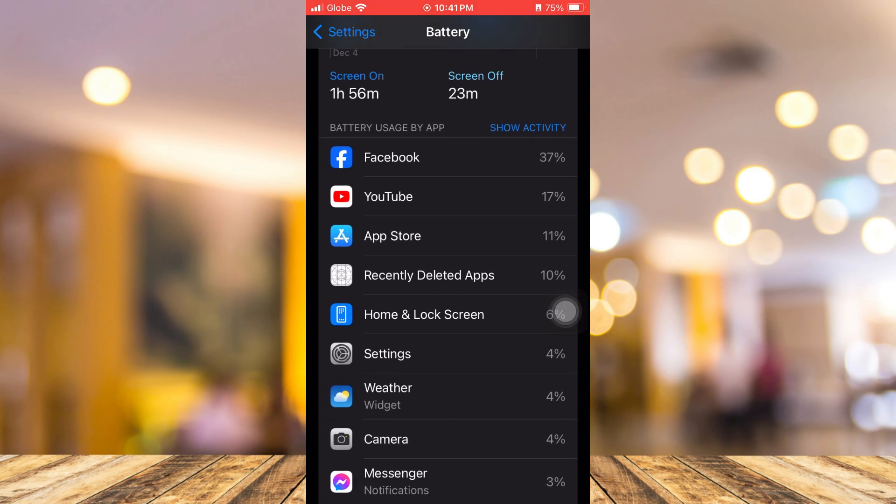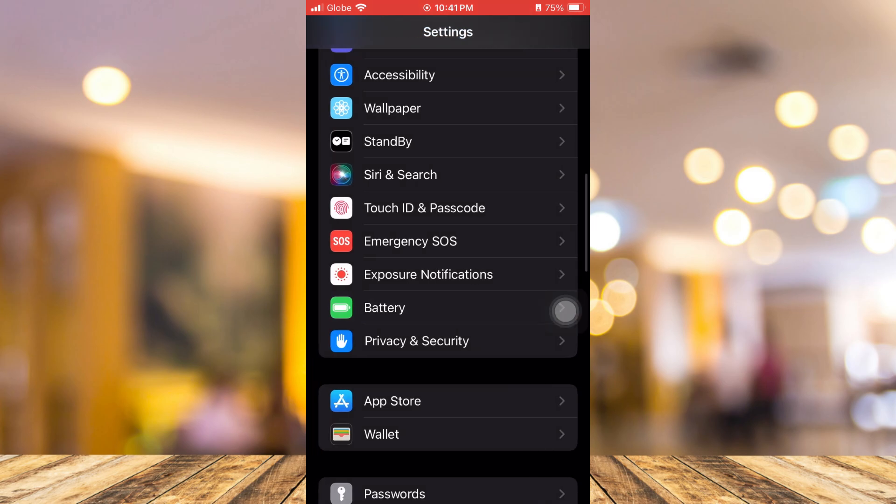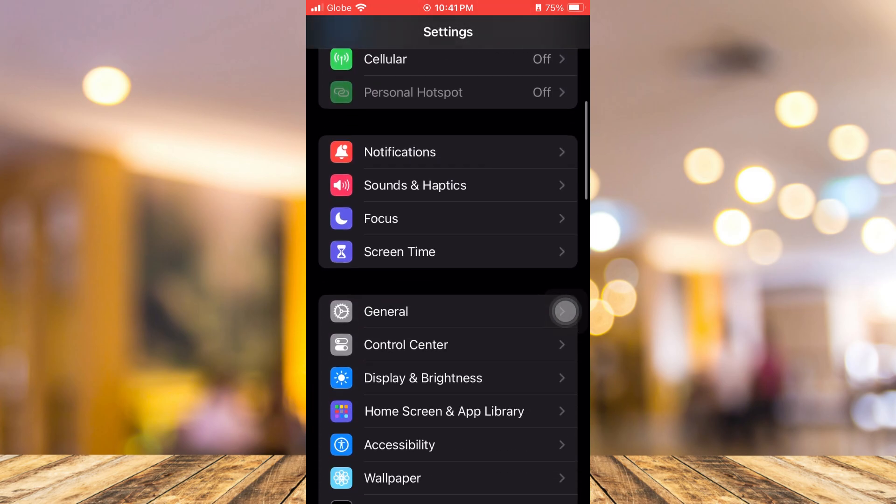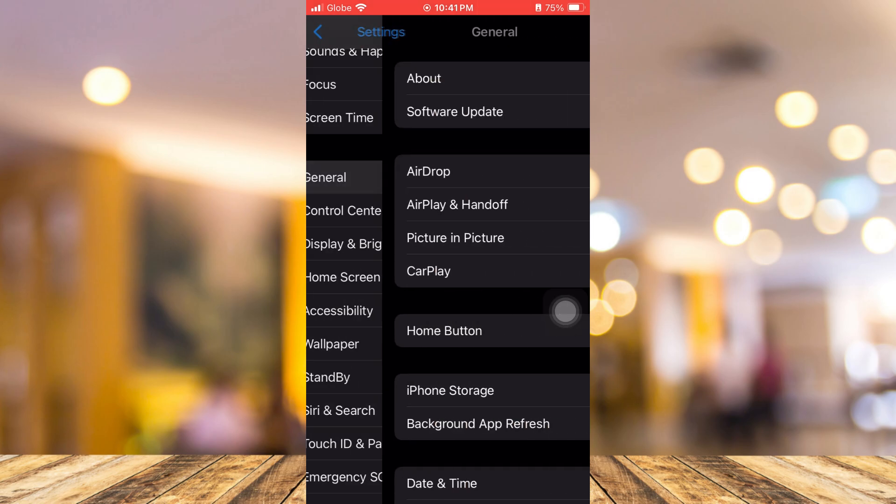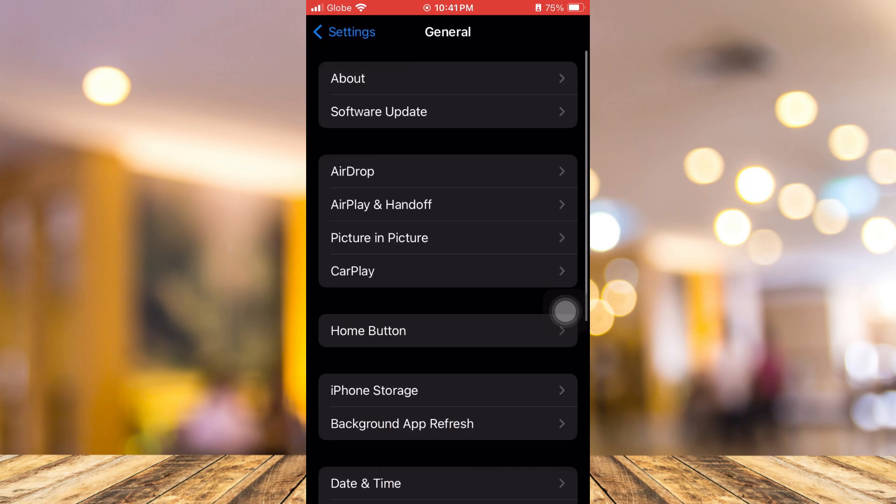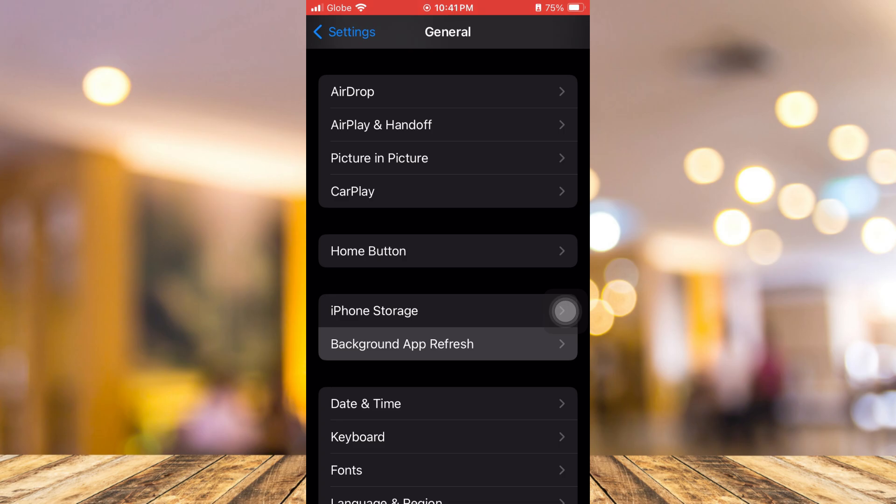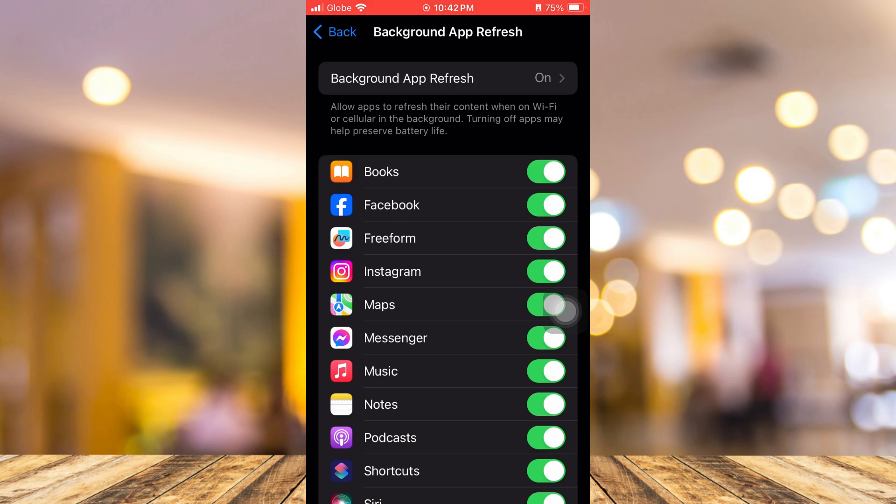The next step is disabling your background app refresh. You need to go back to the Settings main page and then go to General. From here, tap on Background App Refresh. Then you need to turn off or disable some unnecessary apps that can drain your battery power. Simply select any apps you want to disable background app refresh or just turn this off.